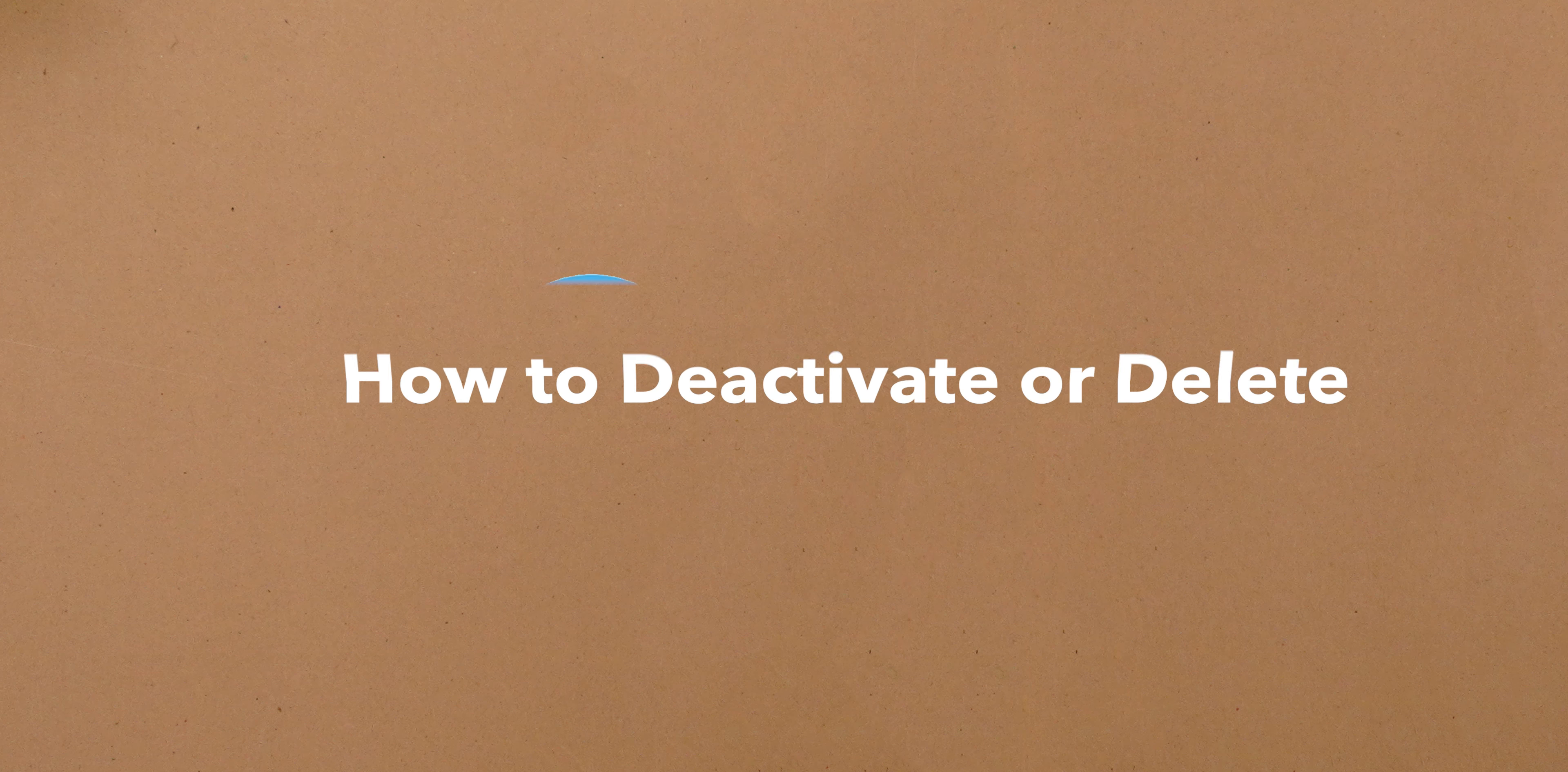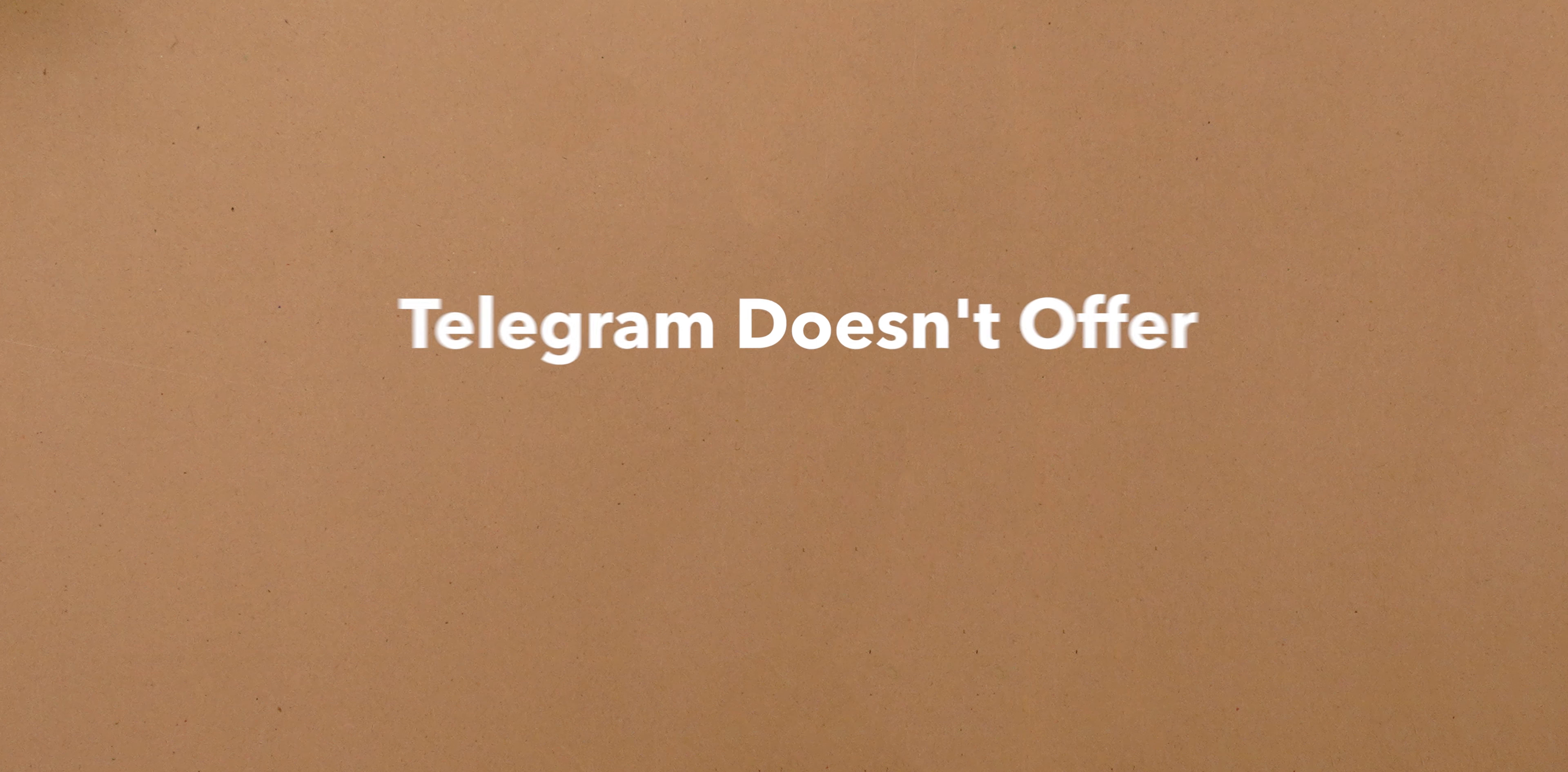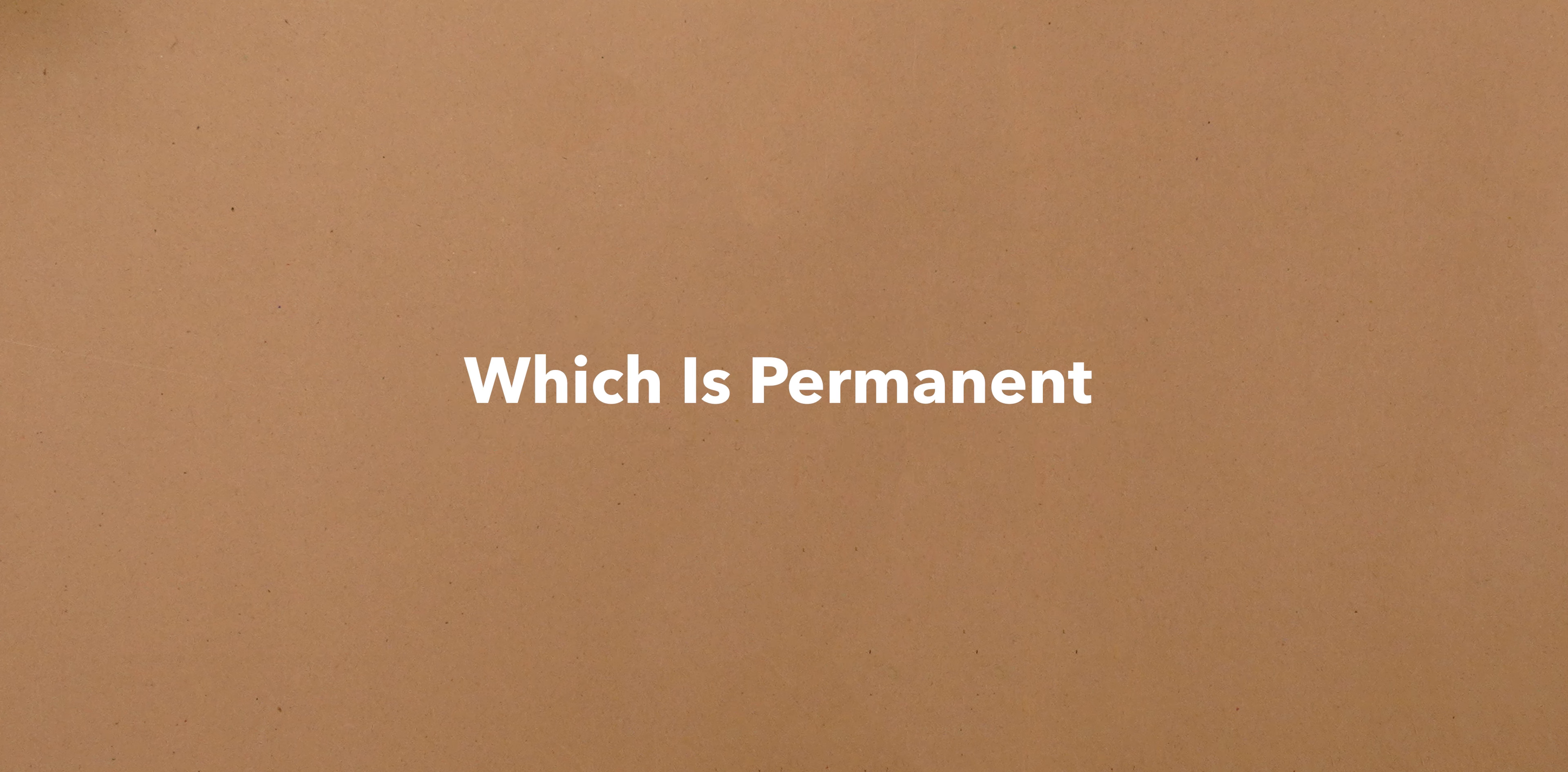How to Deactivate or Delete Your Telegram Account. Telegram doesn't offer a temporary deactivation option. Instead, you can delete your account, which is permanent.